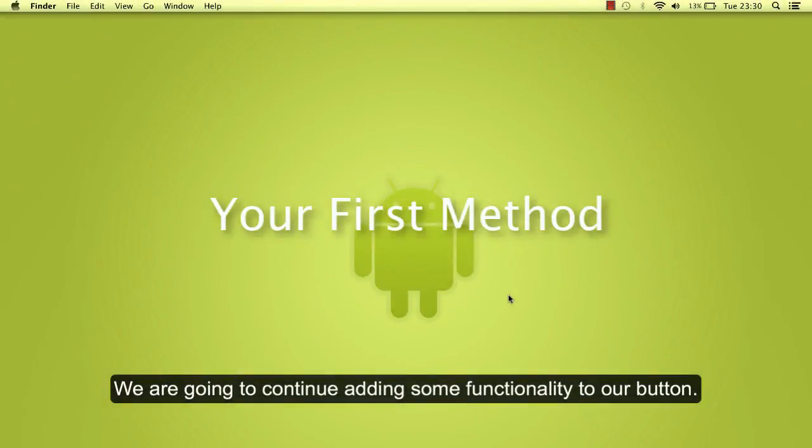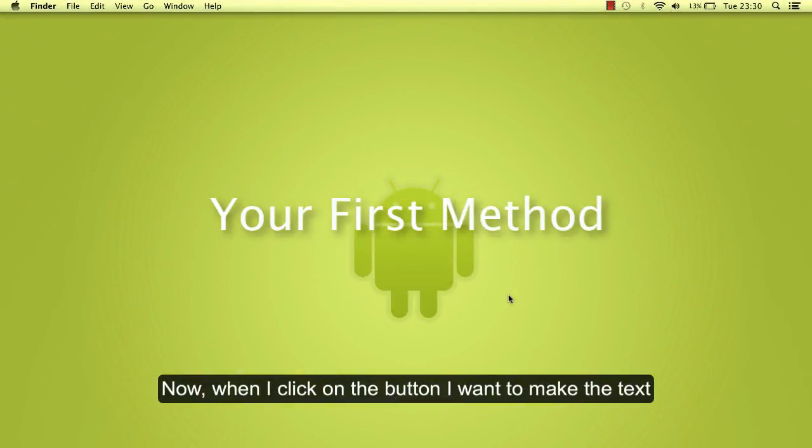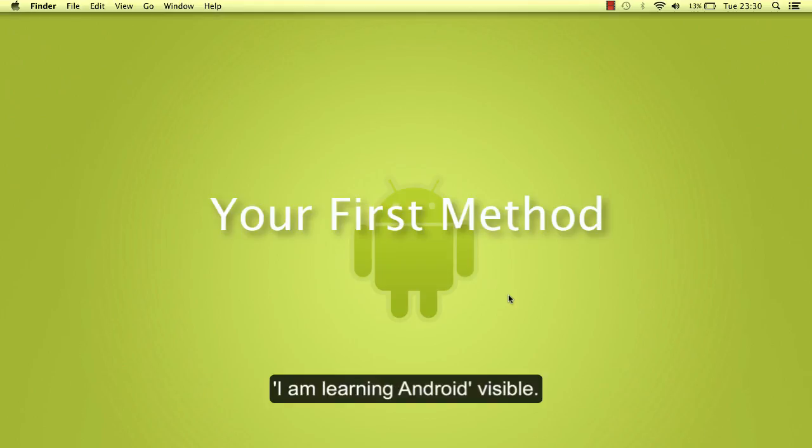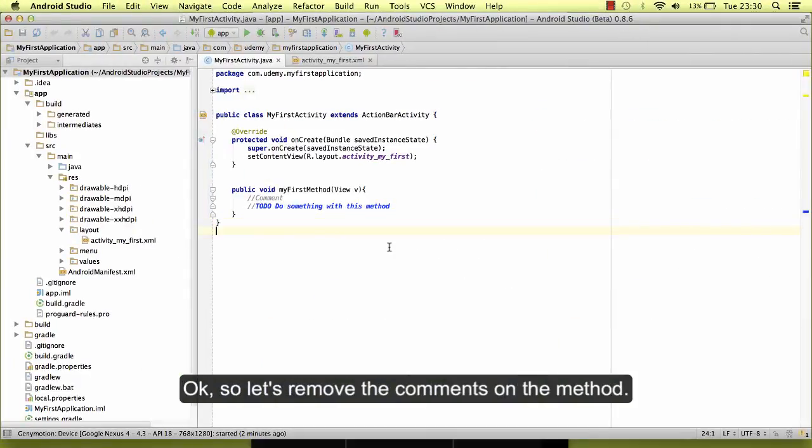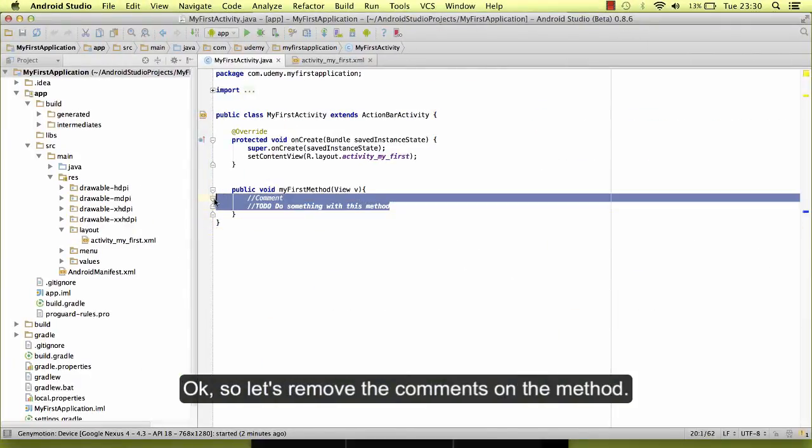We are going to continue adding some functionality to our button. Now when I click on the button, I want to make the text 'I am learning Android' visible. Okay, so let's remove the comments on the method.